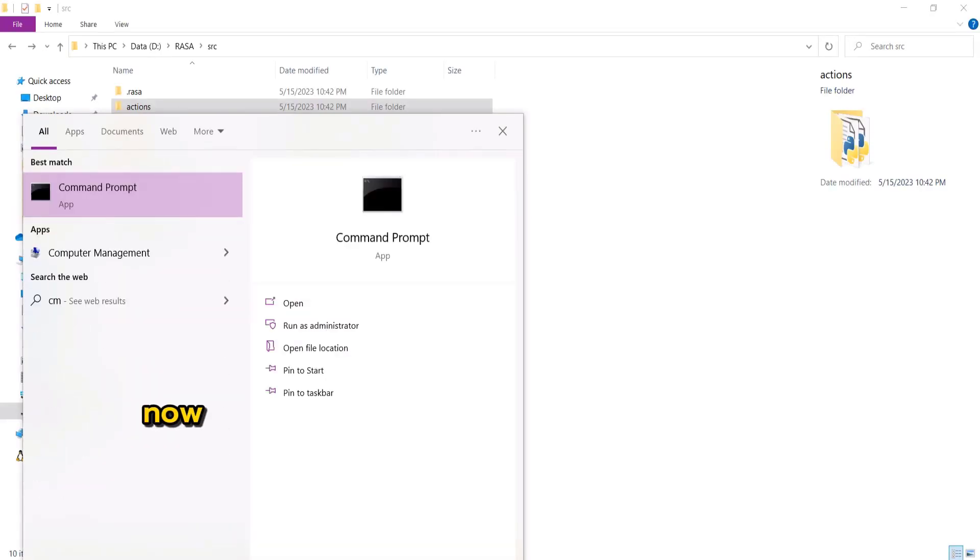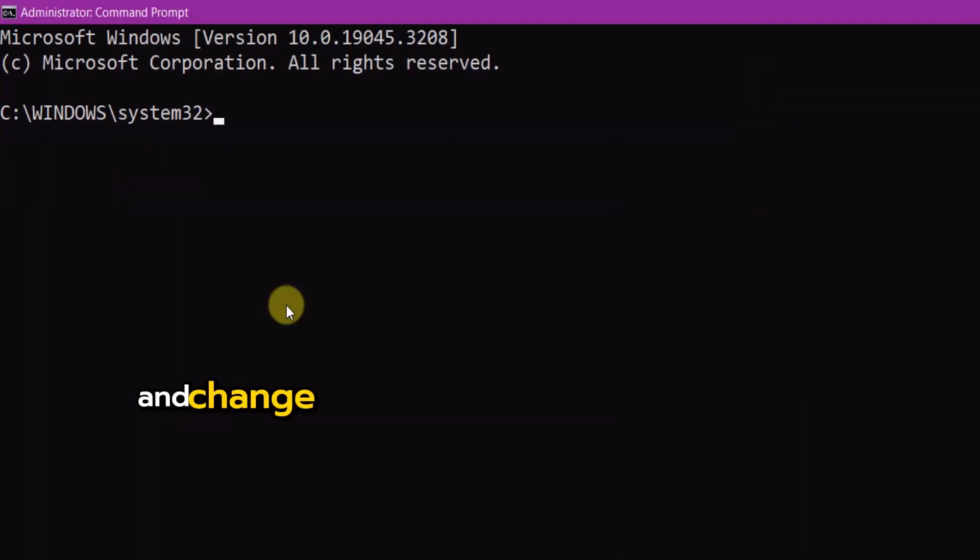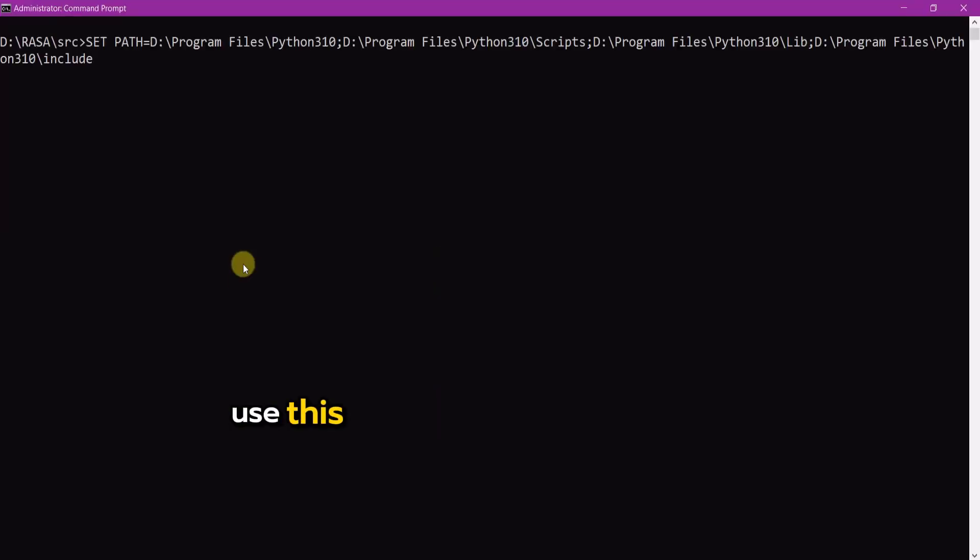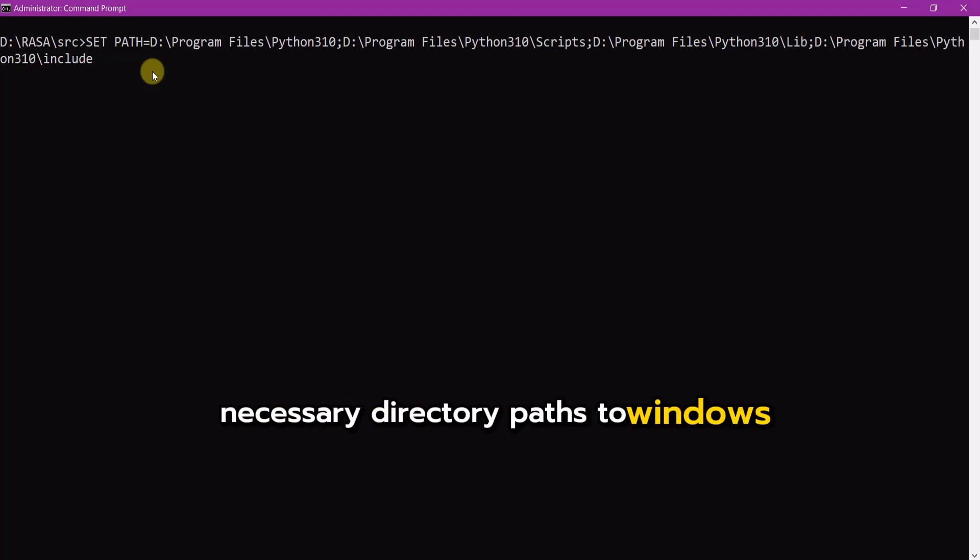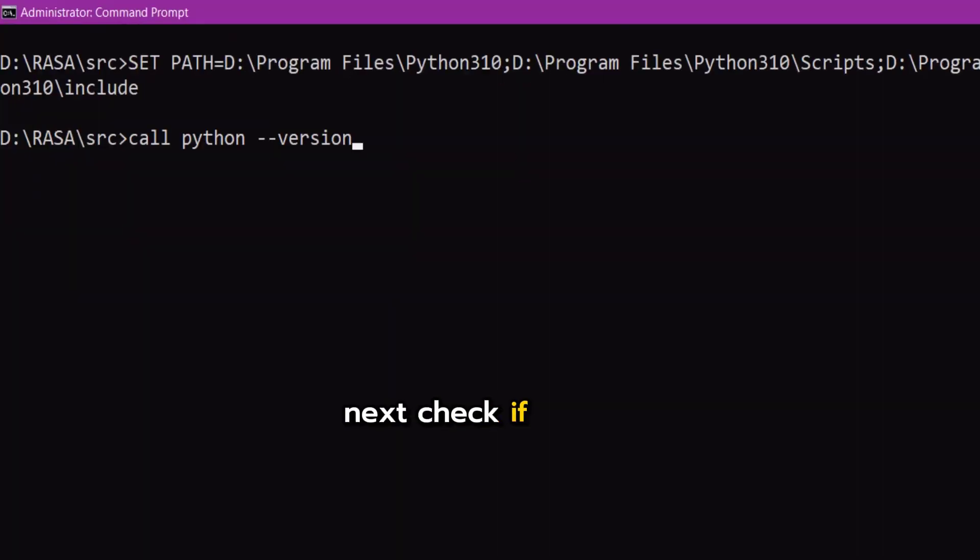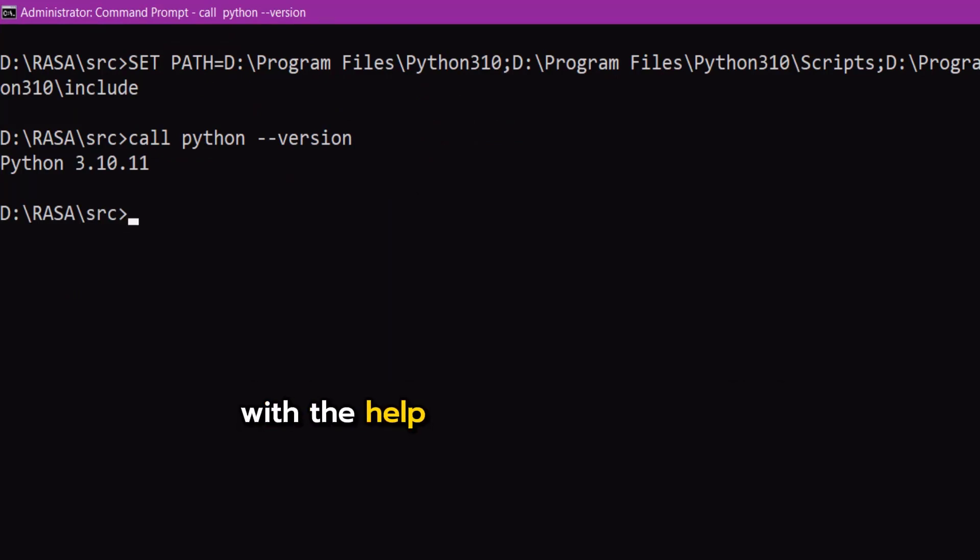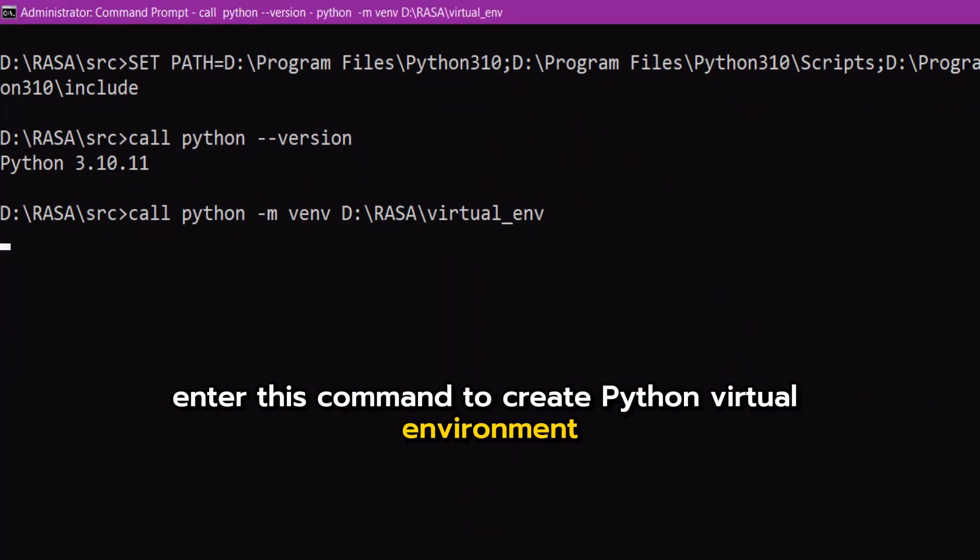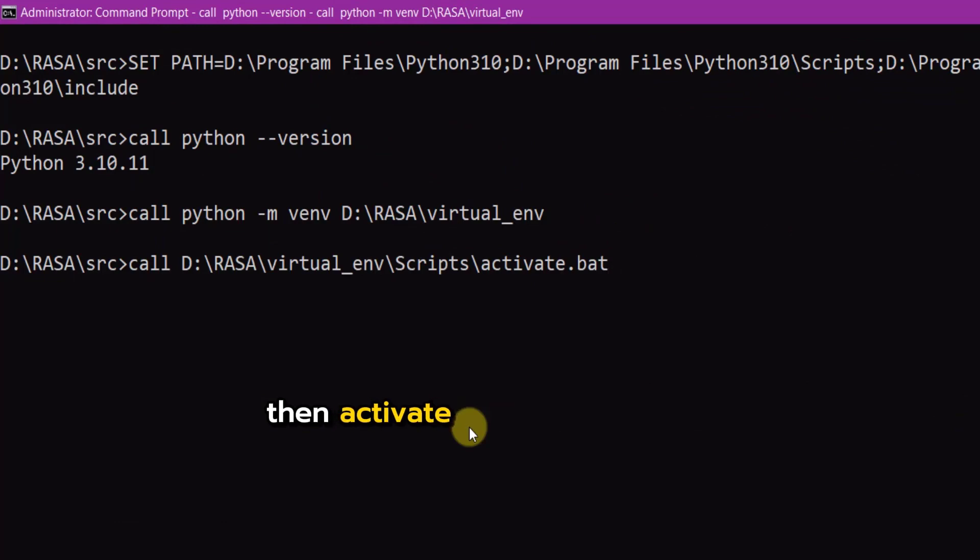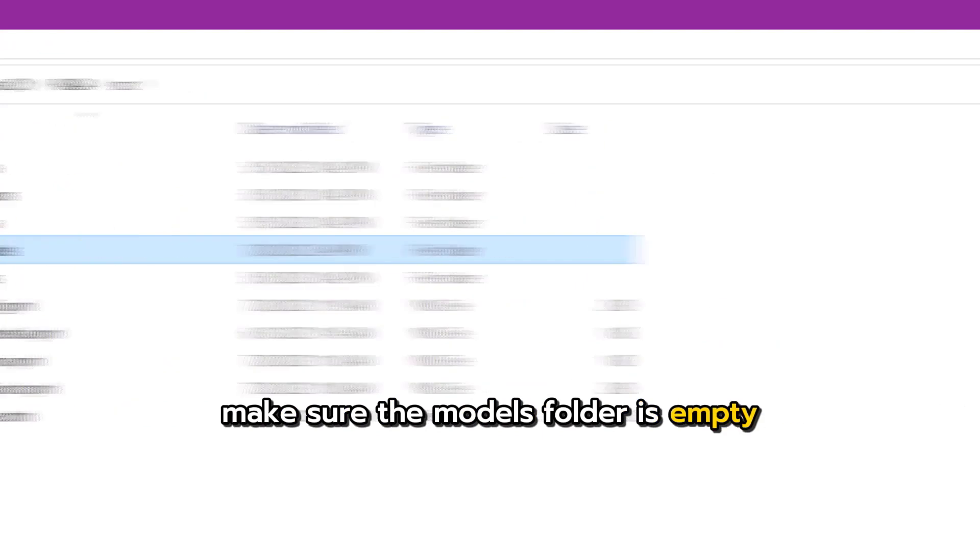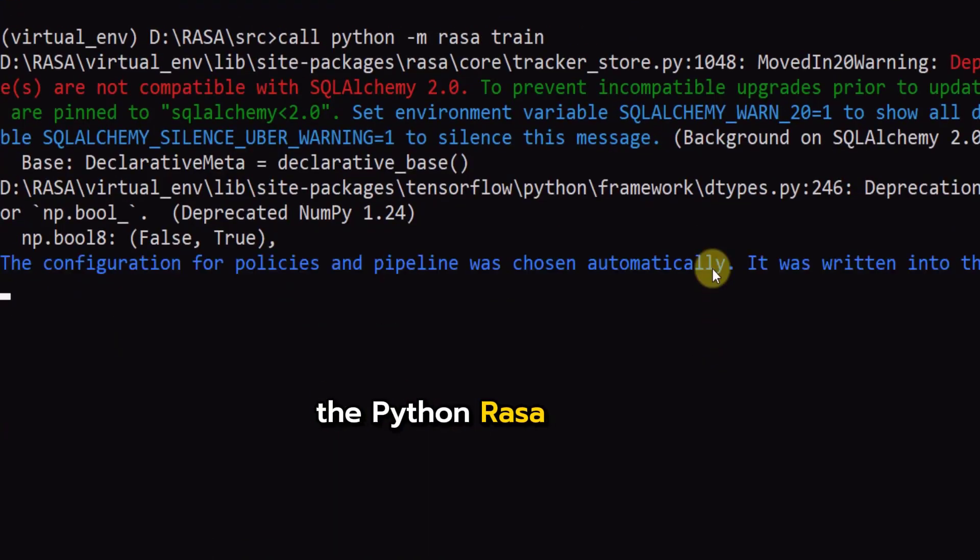Now open the command prompt as administrator and change into rasa source directory using this command. Use this command to set your target Python compiler version's necessary directory paths to Windows environment path variable. Next check if Python version has been changed to your target Python version with the help of this command. Now enter this command to create Python virtual environment if not already created. Then activate the Python virtual environment with this command.